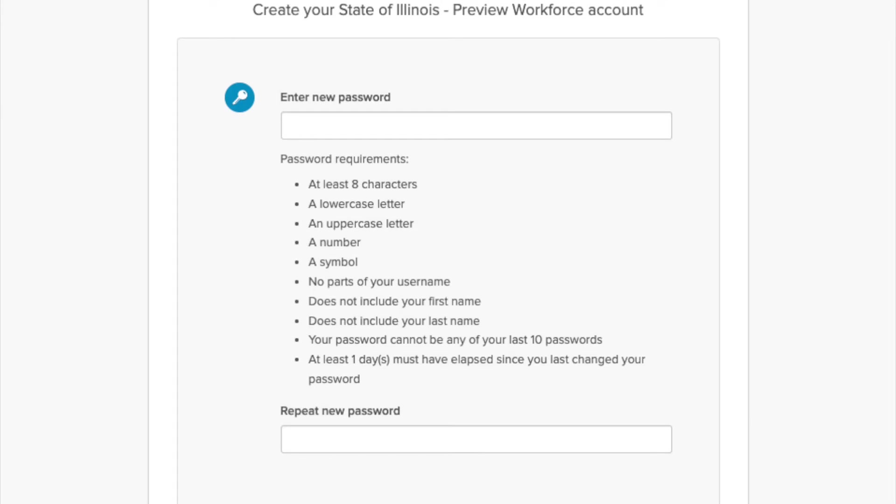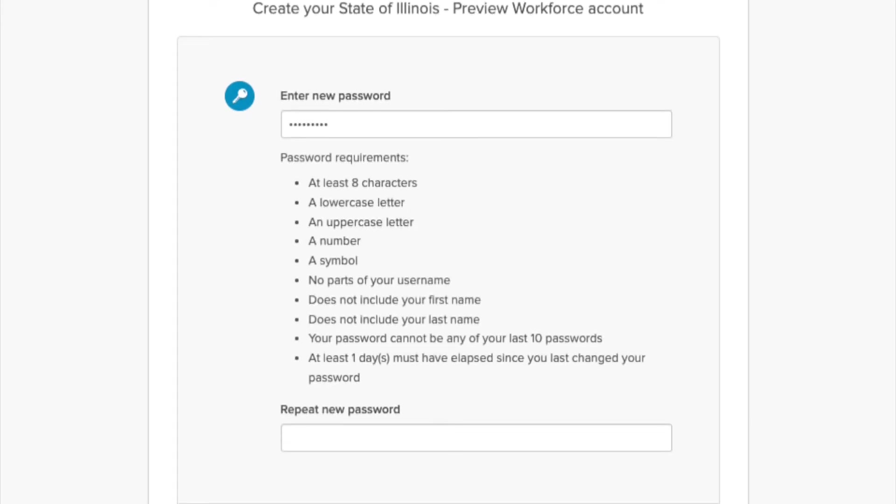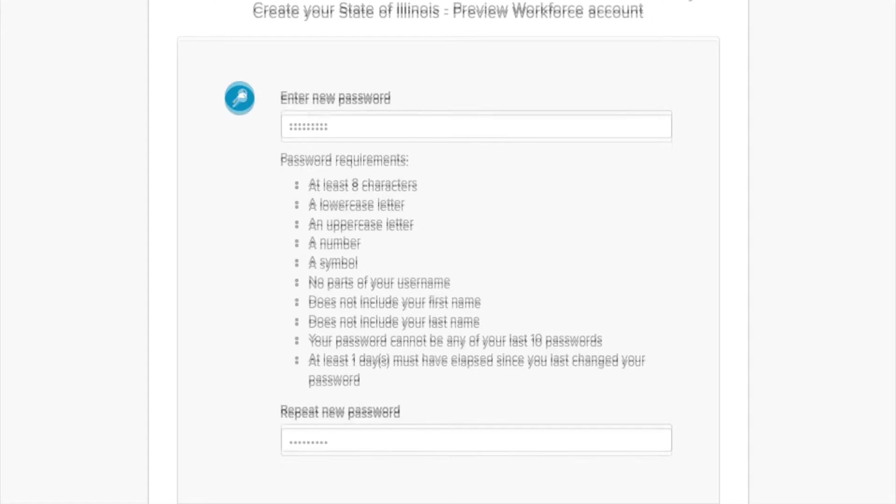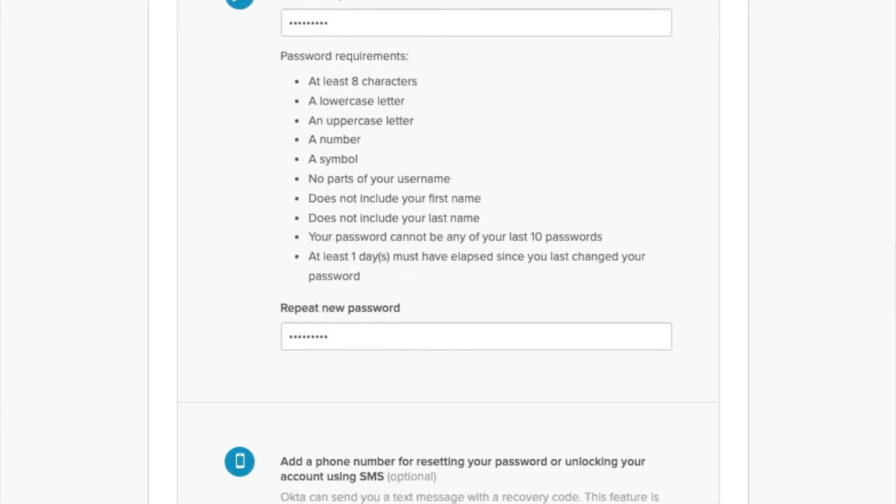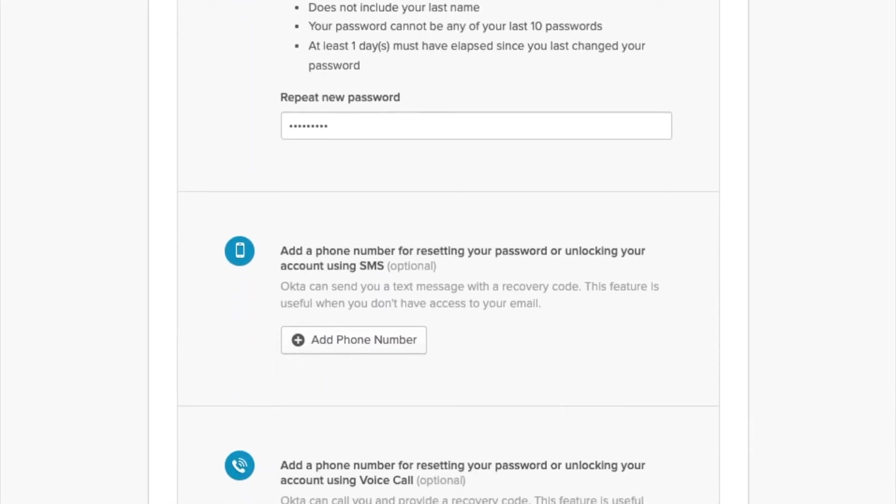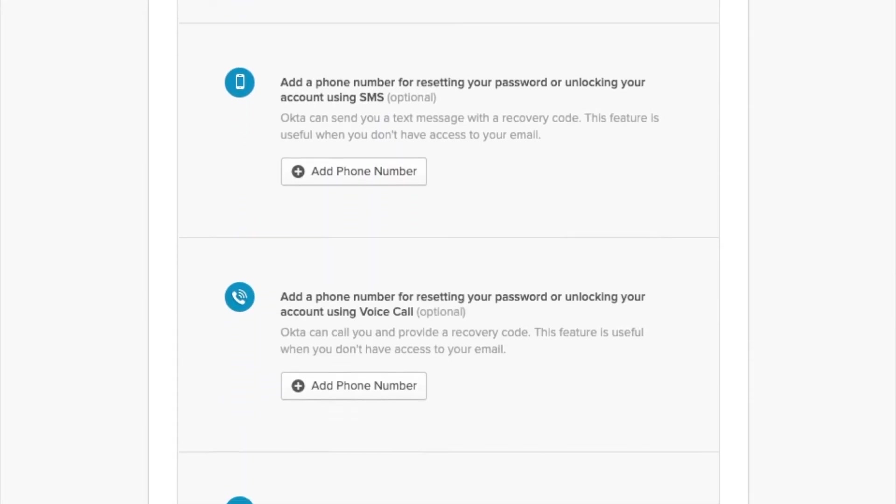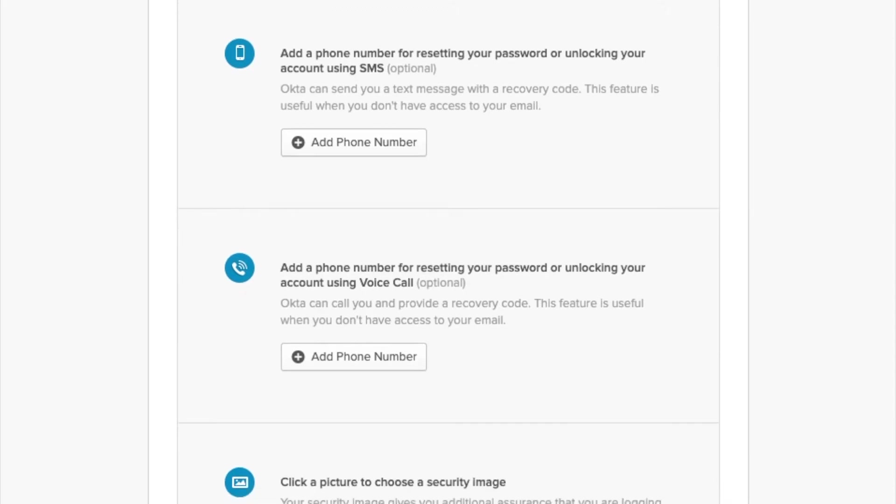Once the e-signer clicks the link, they will choose a password. Next, the e-signer can choose to add a phone number for resetting their password or unlocking their account by text message or by voice call.